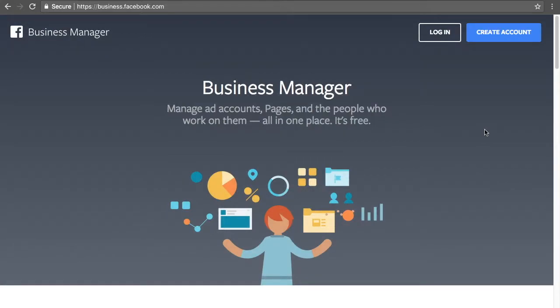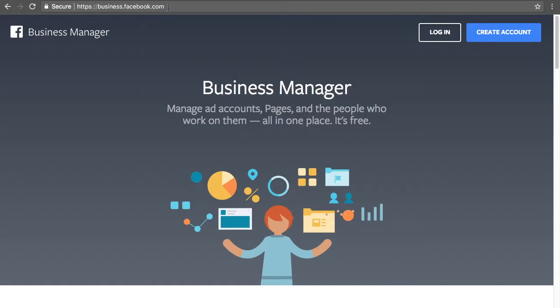Now that we understand what a Facebook Pixel is, and we understand that it is important to install on your website before beginning any advertising campaigns, I'm going to walk you through the process of how you can install it. Here I am on the business manager page, so to go here, you will need to type in business.facebook.com in your browser. I'll be sure to link to this in the notes at the bottom of the video.